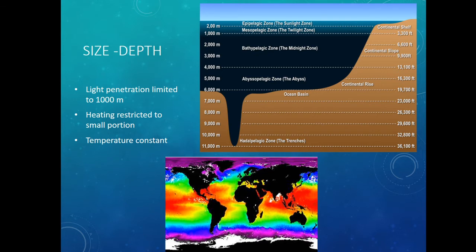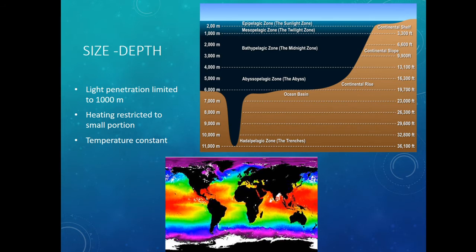The ocean is also much, much deeper than any lake. The deepest lake is Lake Baikal at about a mile deep, but the average ocean depth is around four or five miles. This makes a huge difference for light — light only goes down for the first 1,000 meters, about 3,000 feet. Heating is restricted to that upper portion. Oceans are well-mixed because of the huge fetch — the distance wind can blow across the ocean. But you still see a thermocline maybe just a couple hundred feet deep.